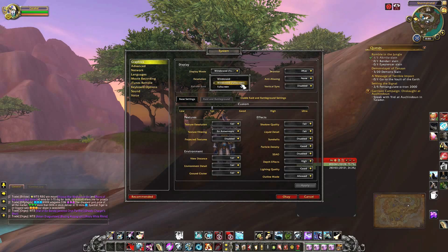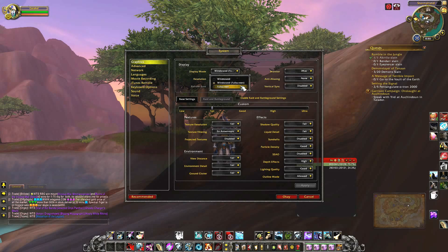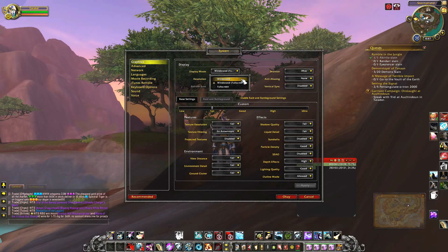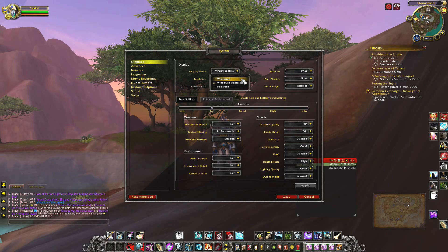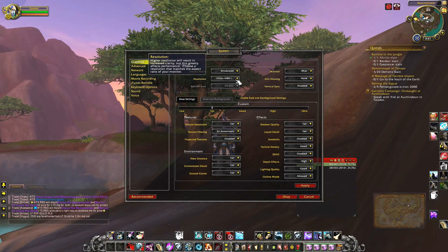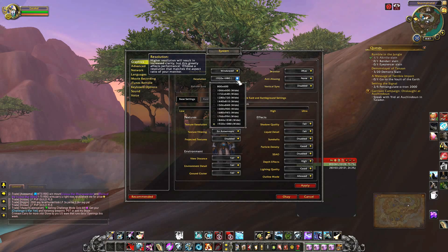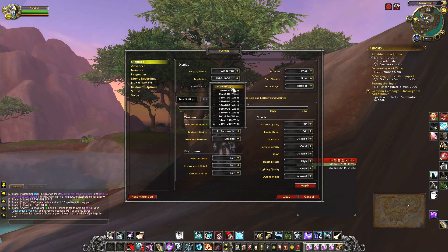Sometimes if you want Full Screen, you know, if you're only going to be playing the game. But if you want to have like a YouTube video running and you want to watch that, you can do Windowed and then you can customize the size with these options.